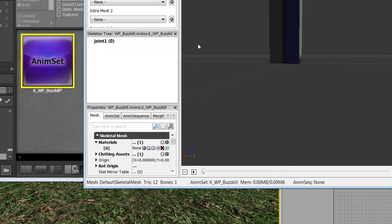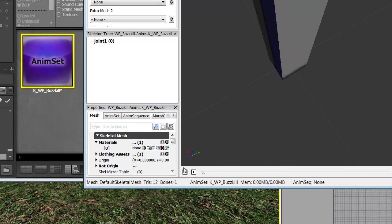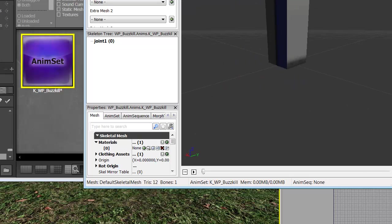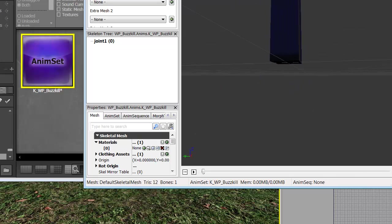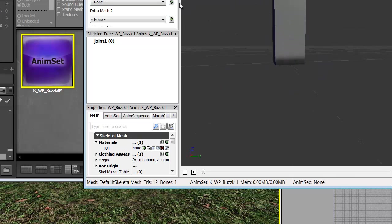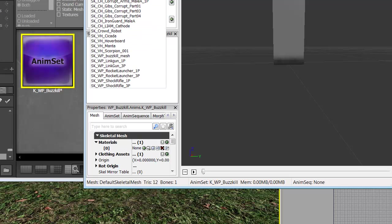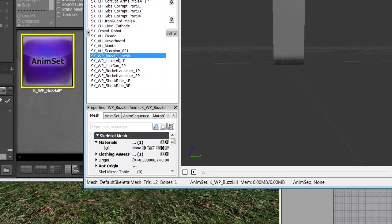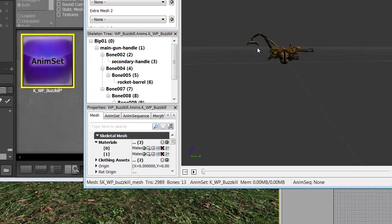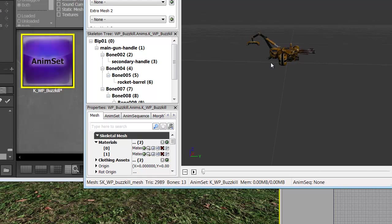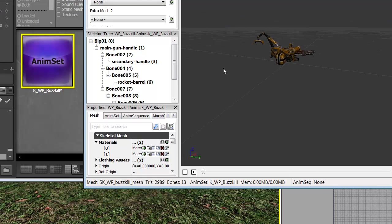Now you'll notice it does not load up our gun. Do not freak out. This is just standard UDK happening here. You can easily fix this by going to Skeletal Mesh. Finding your weapon SK WP Buzzkill Mesh. There it is. Nothing to worry about.